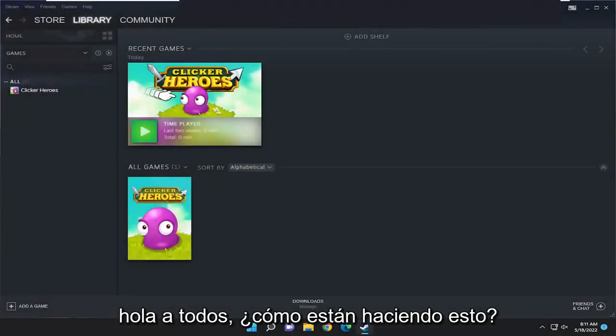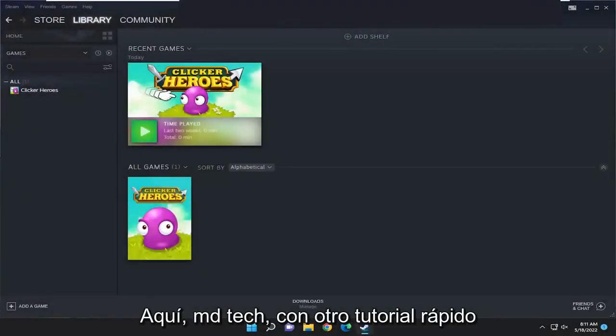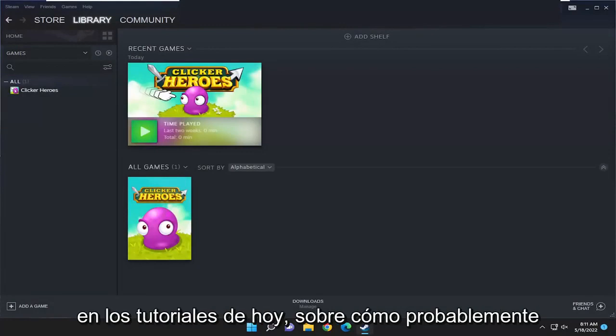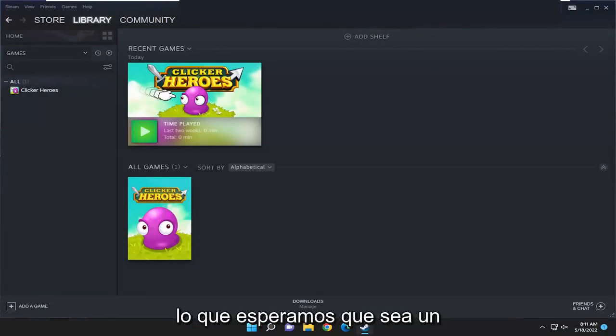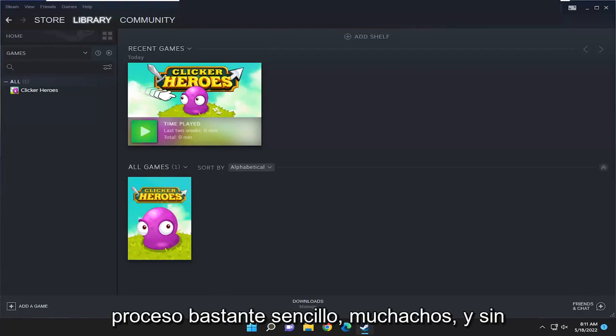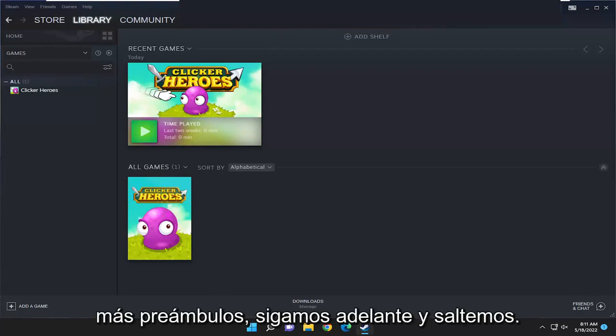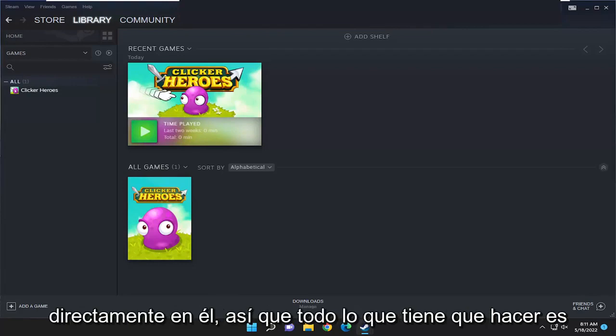Hello everyone, how are you doing? This is MD Tech here with another quick tutorial. In today's tutorial I'm going to show you guys how to permanently remove a game from your Steam library. This should hopefully be a pretty straightforward process guys, and without further ado let's go ahead and jump right into it.